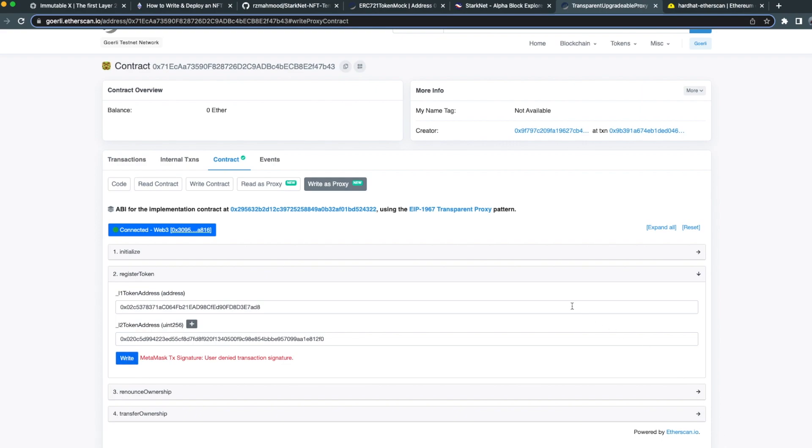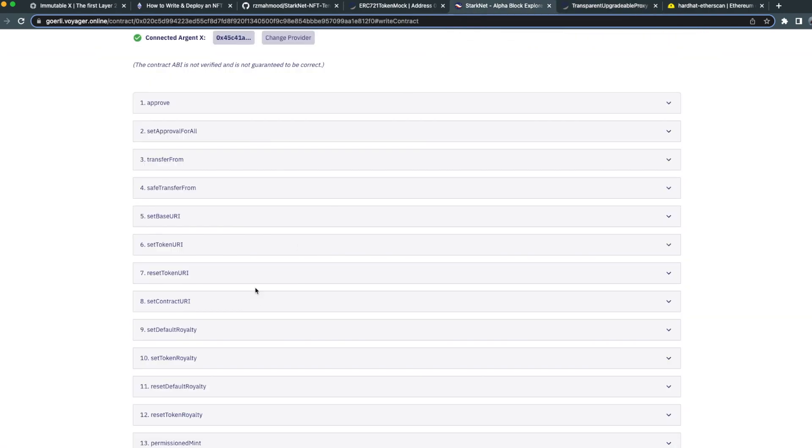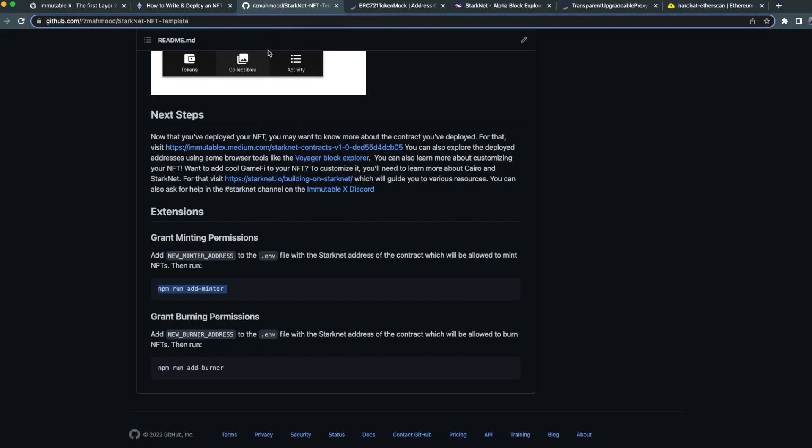Great, now we've registered our contract. The next thing we're going to do is make sure that your NFT contract allows the ImmutableX bridge to mint NFTs on your behalf. This is necessary because when we're bridging NFTs from L1 to L2, our L2 bridge needs to be able to mint the NFTs on L2. This can be done in multiple ways. If you're following along with the NFT template, this can be done quite easily by running npm run add minter with the appropriate configuration variables.